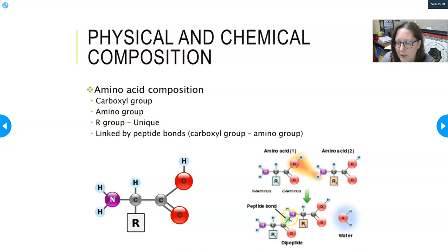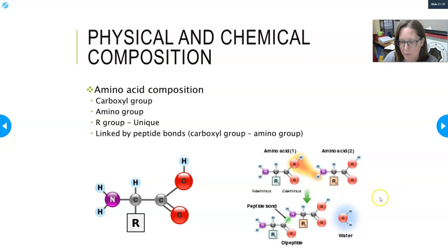The bond is formed between the nitrogen and the carbon — specifically the nitrogen of the amino group and the carbon of the carboxyl group. Then you have a dipeptide, meaning you have two peptides in this bond.